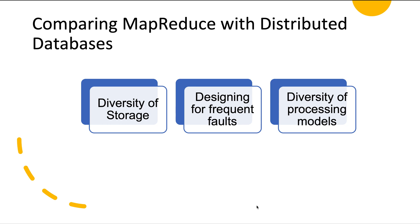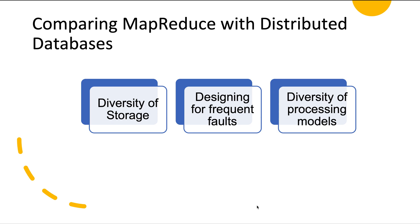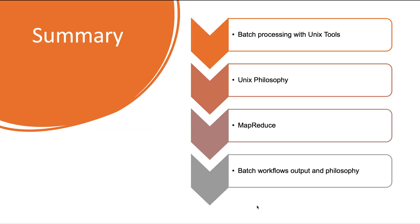The third difference is diversity of processing models. Databases are monolithic and are tightly integrated pieces of software that take care of things like storage layout on disk, query planning, scheduling, execution, etc. These components have to be tuned and optimized for the specific needs of the database, and the system as a whole can achieve very good performance on the type of query for which it is designed. Whereas MapReduce gives the ability to easily run our own code over large data sets. If we have HDFS and MapReduce, we can build a SQL query execution engine on top of it—that's what the Hive project does. People found that MapReduce was limiting and performed badly for some kinds of processing, so other processing models can be built over the top of Hadoop.